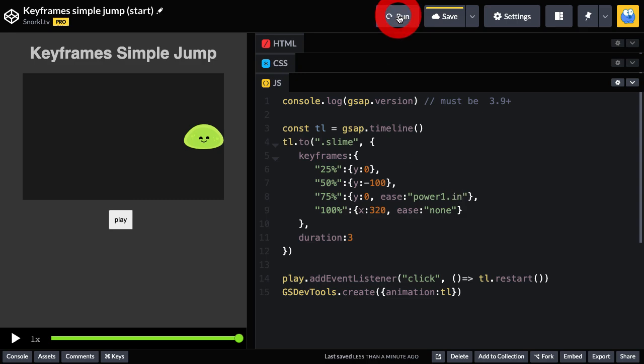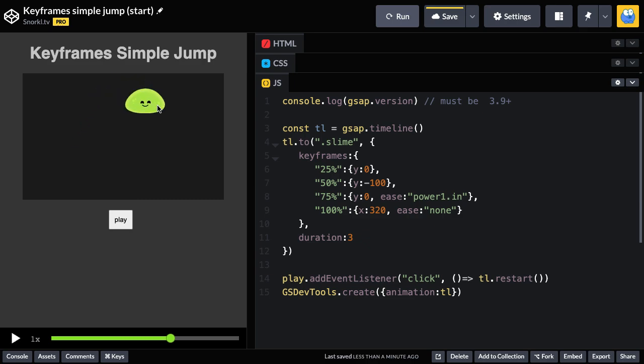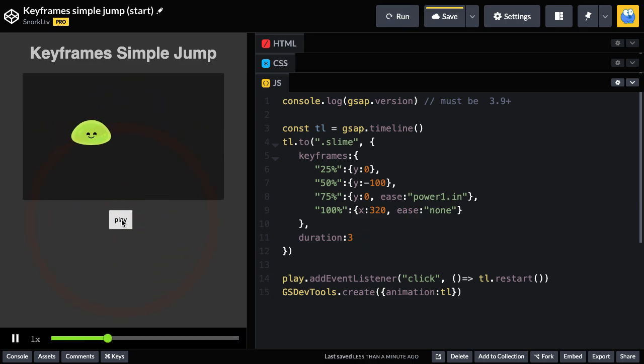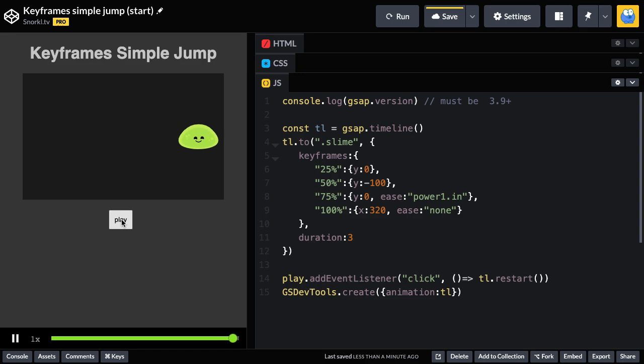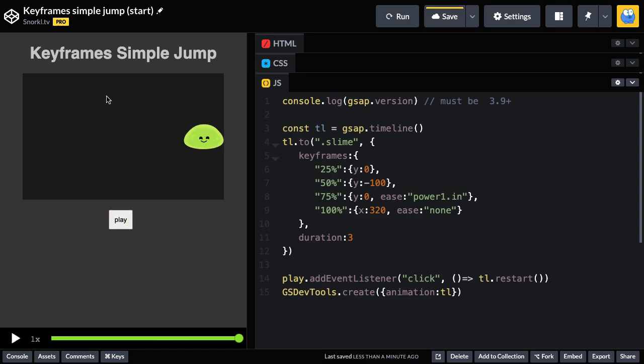And what that's going to give us is a little bit of a slow down on the drop at first. There you go. And it speeds up and hits the ground. So we have a power one out on the way up and a power one in on the way down. And that gives us a bit of an arced motion.